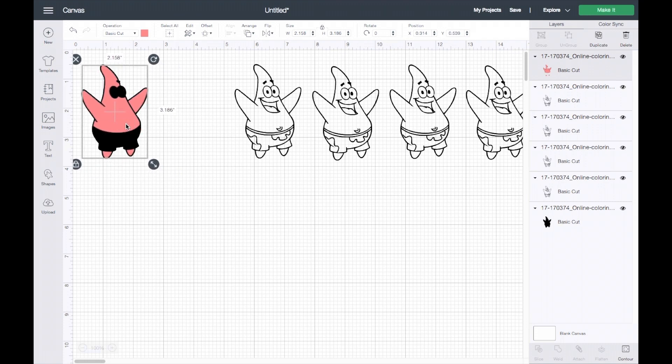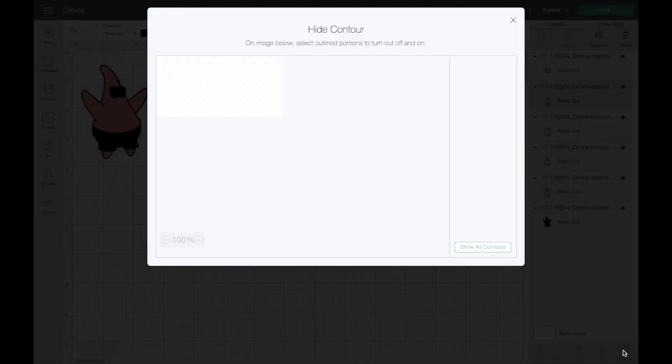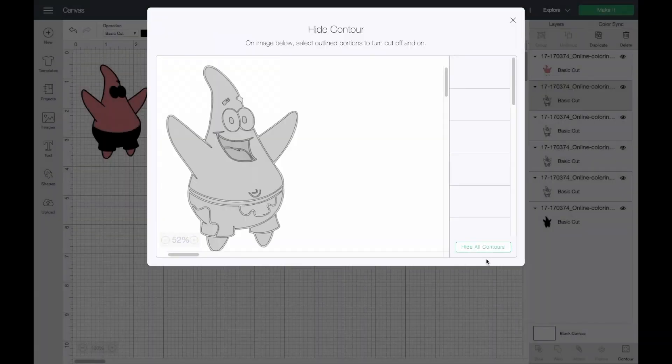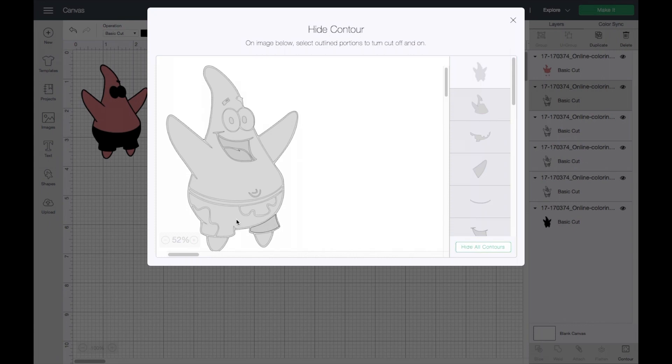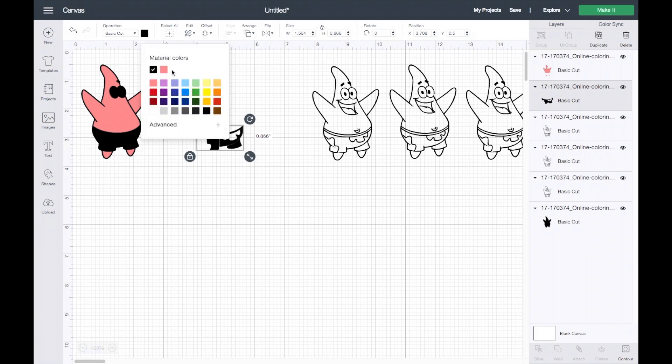We're going to go on to our second layer. Our second layer, let's do his shorts, they're green. I'll go ahead and go to contour again. I hide all contours. Everything that is green is this part of the shorts, this part of the shorts, and this top part. I click on that top one and I get out. It leaves me with just that part. I change this over to green and look at the placement. Perfect, that is our second layer.